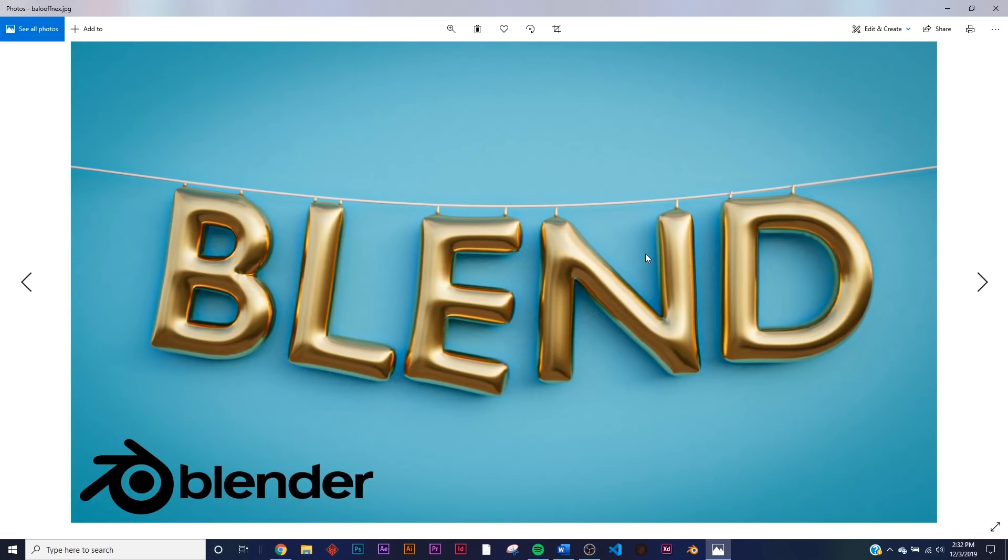How's it going? In today's tutorial, I'm going to teach you how to balloon anything, any model you want in Blender 2.82. So let's get into it. In this video, I'm going to show you how to balloon anything you want.